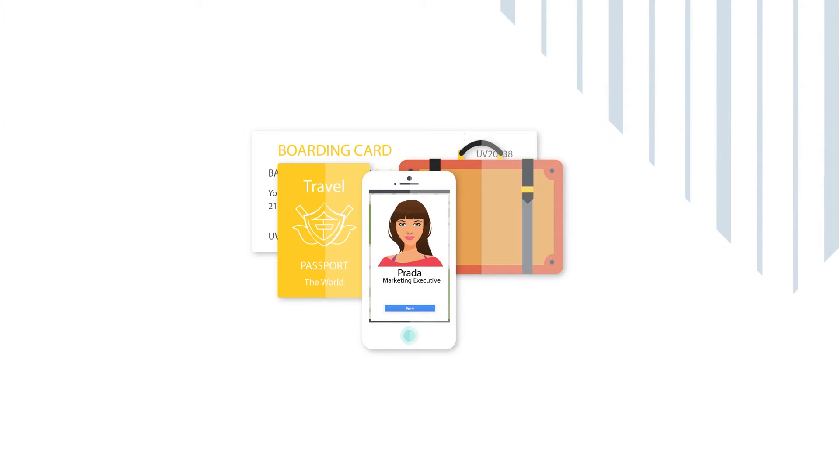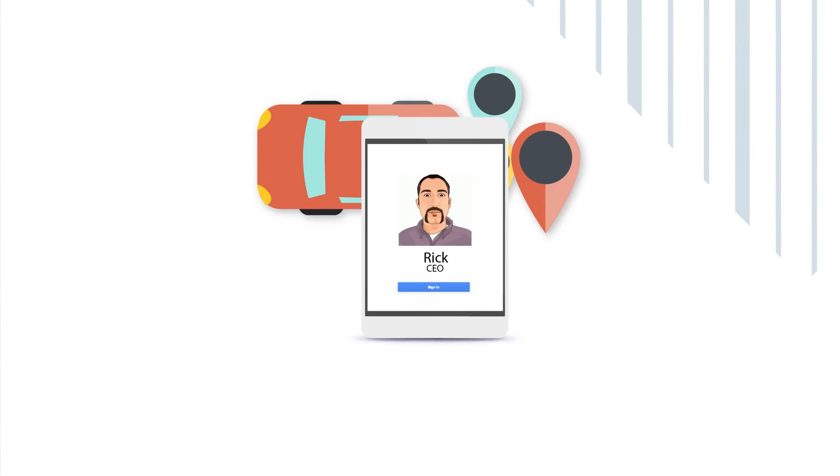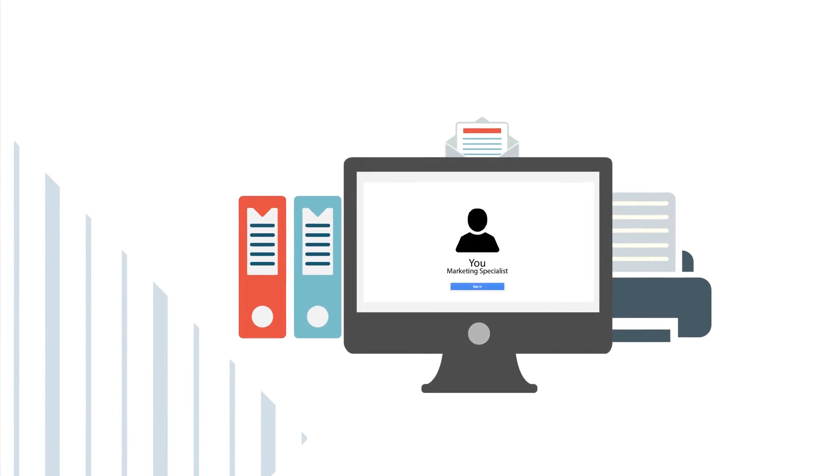Prada is in Bangkok, Bea is in a plant, Rick is in a taxi going for a meeting, and you are rushing to complete the project.